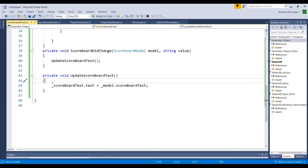In the last video, we got the framework in place to store the scoreboard text in the data store — the normal NormCore data store — which will sync it to all clients. When the scoreboard text variable within the model is updated or changes, it will update the scoreboard UI in the game. What we don't have yet is the logic to retrieve all the scores from individual players and use that to update the scoreboard text.